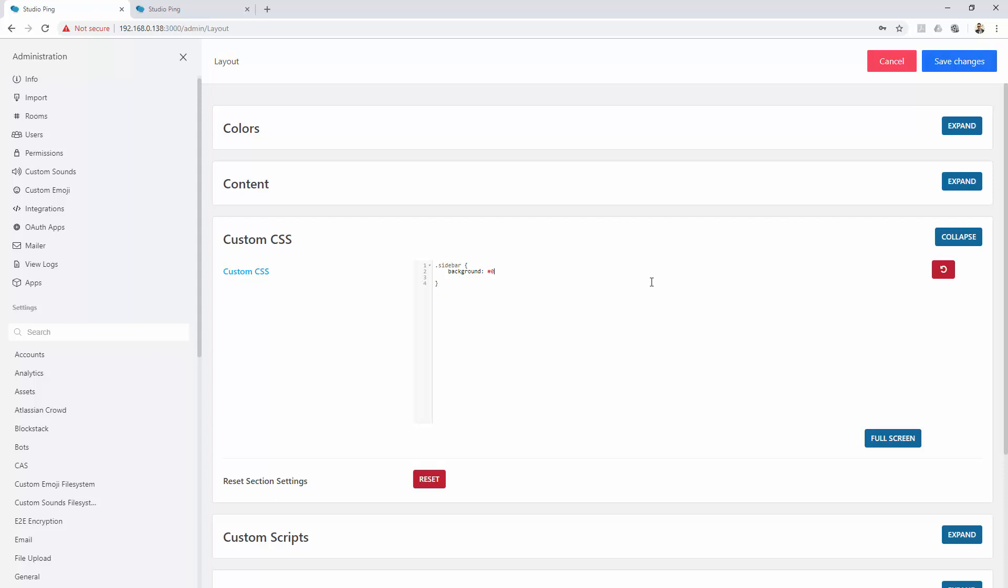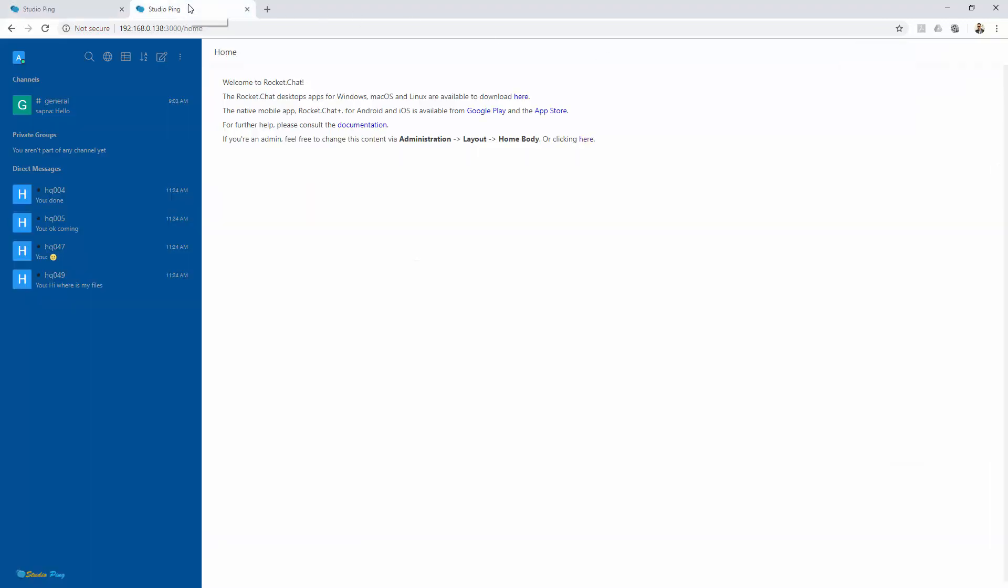This is my color code 005093. Let's hit save changes and go back to the view. You can see that we just changed our sidebar to a dark blue color.